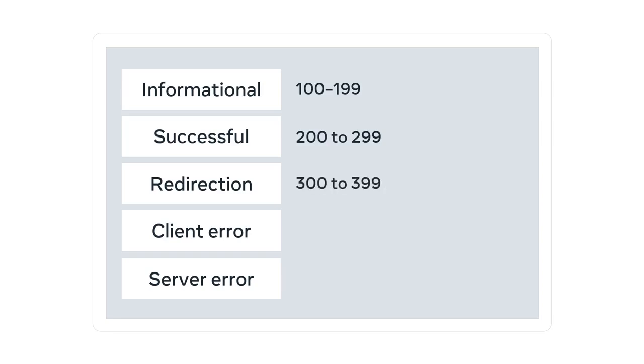Client error responses range from 400 to 499. And server error responses are from 500 to 599.